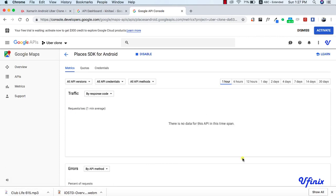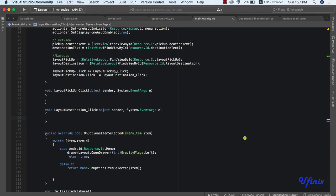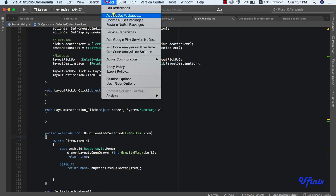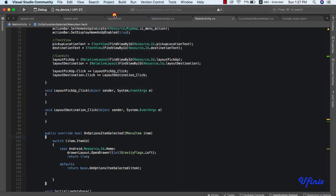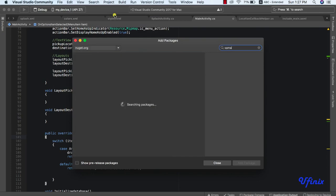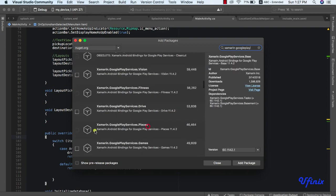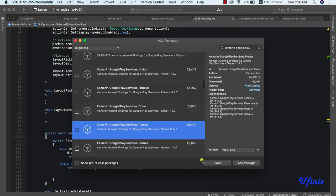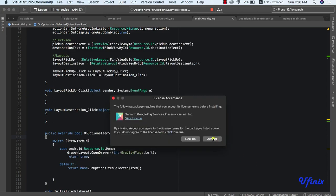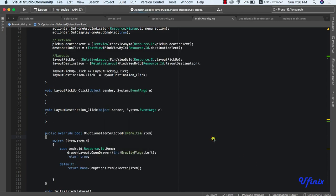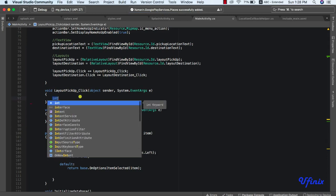The next thing we need to do is install the NuGet package for Google Places. Let's go to add NuGet packages and search for Xamarin Google Play. This is the one we're looking for. Let's go ahead and install this package — accept the license — and it has been added. Implementing this is quite straightforward, so we're going to declare a new intent.